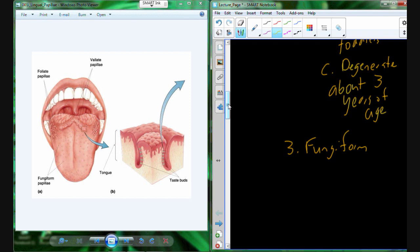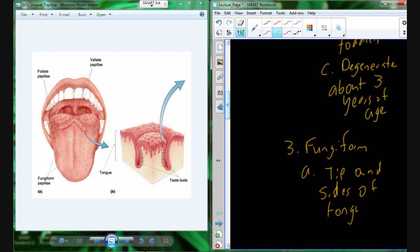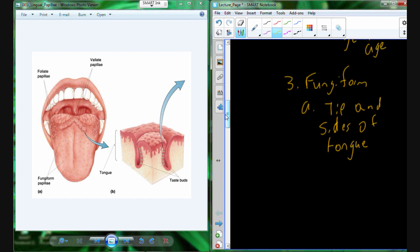The next papillae are the fungiform papillae. These are located at the tip of the tongue, and even some on the sides as well. Within these papillae we have approximately three taste buds located per each protrusion — each fungiform papillae protrusion. And these are going to persist throughout your lifetime.